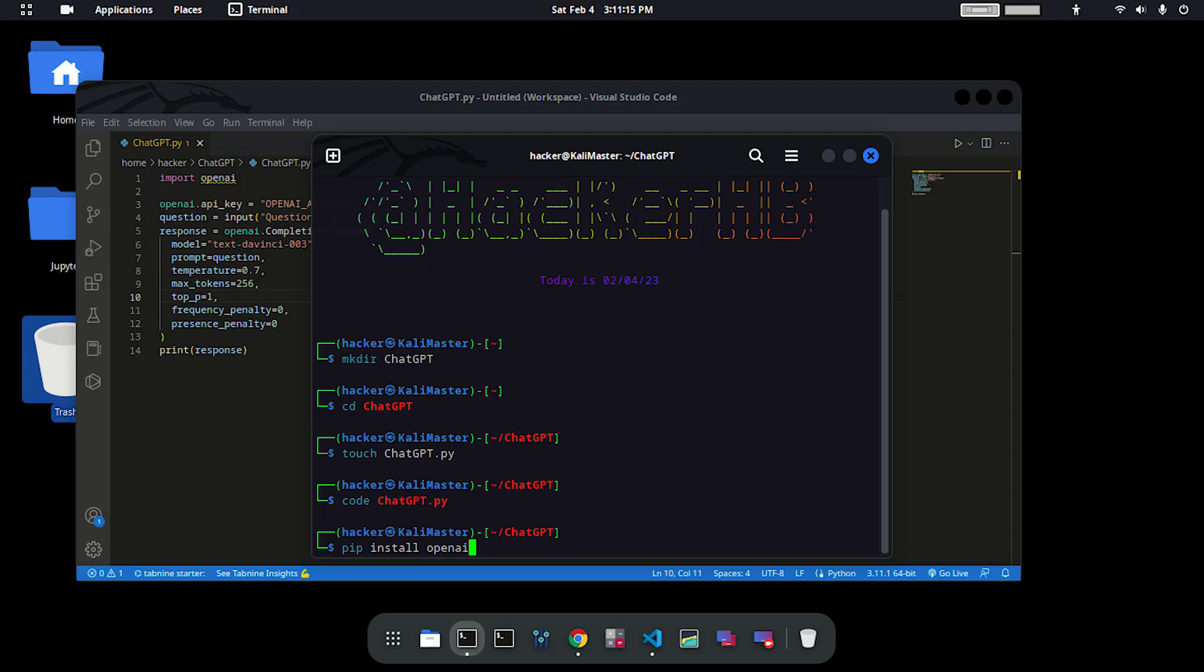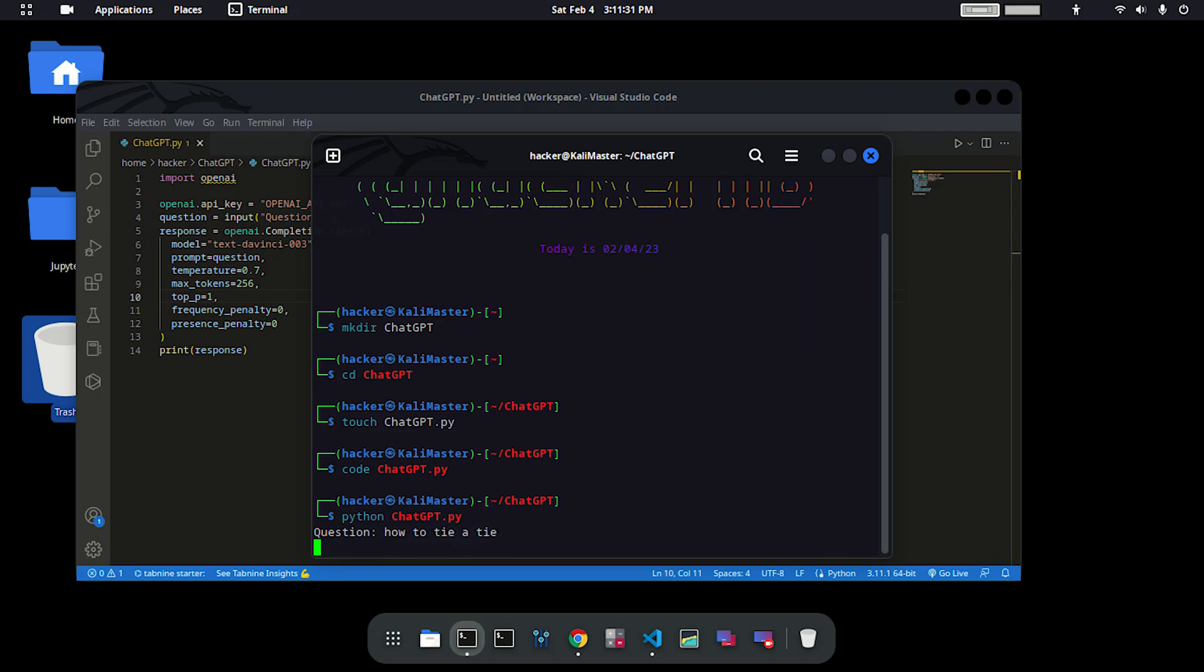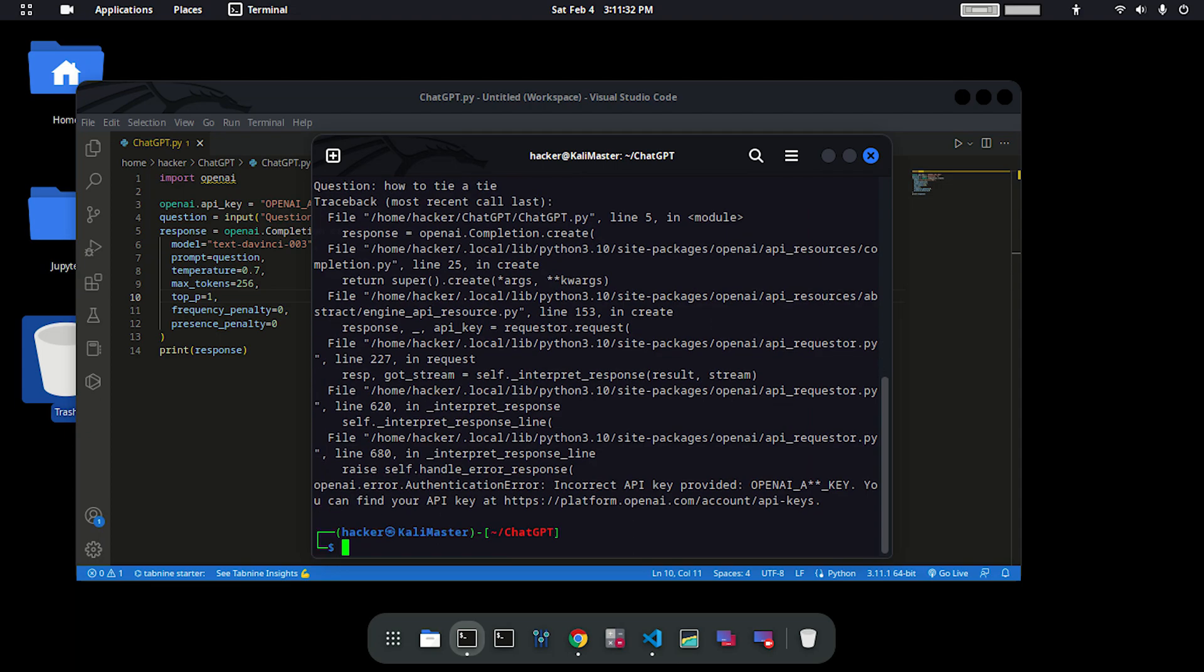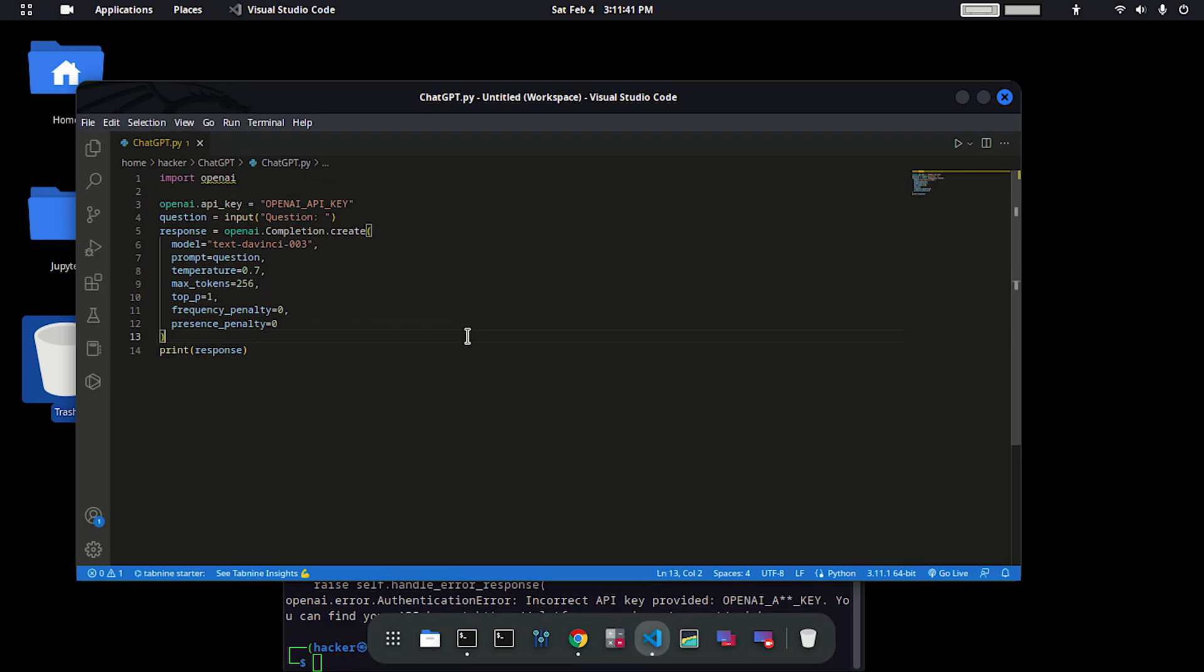Now run the ChatGPT script. To run that, type in python ChatGPT.py. Hit enter and then type in the question: how to tie a tie. We haven't entered the openai key right here yet.